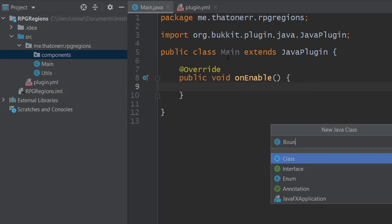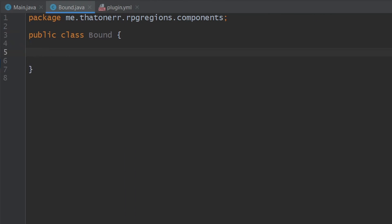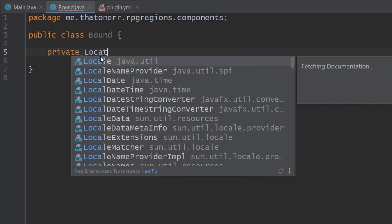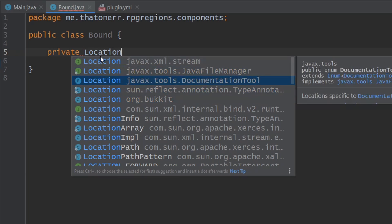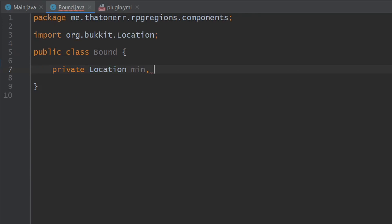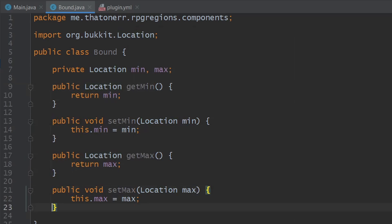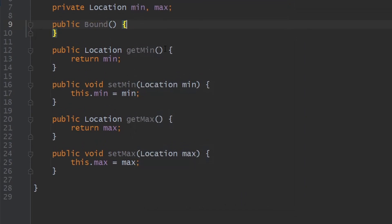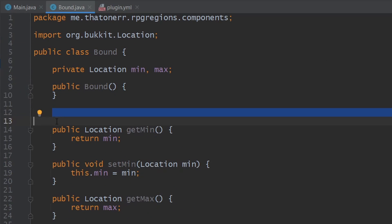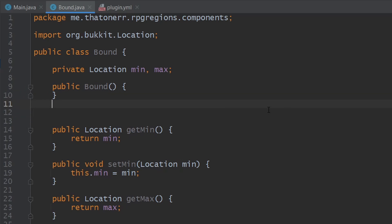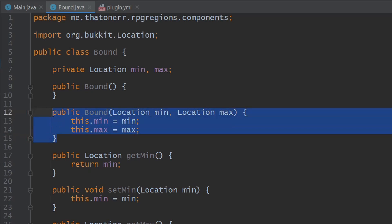I'm going to be dealing with a Bound class. This bound is going to be made up of the opposite corners — a minimum location and a maximum location. The minimum contains the minimum X, Y, and Z values, and the maximum contains the max X, Y, and Z values. You'll see why this matters later on. Let's create getters, setters, a default constructor, and an extra constructor with different parameters that we'll use later.